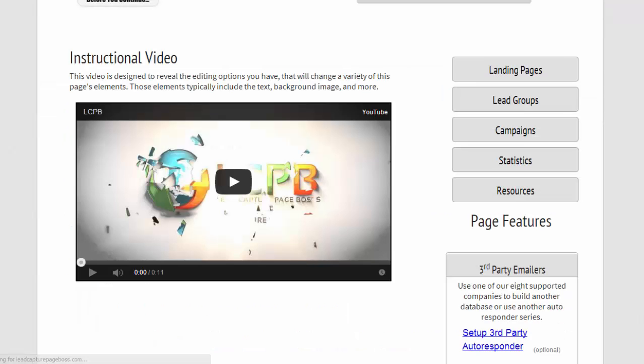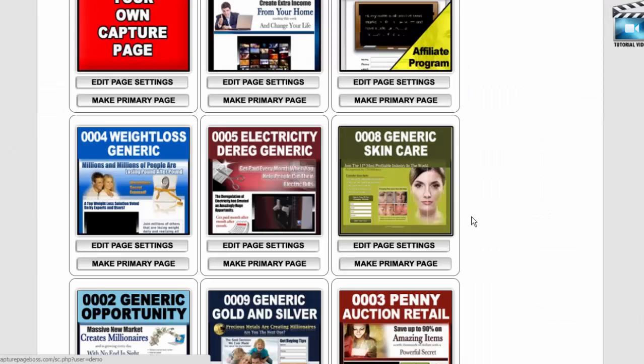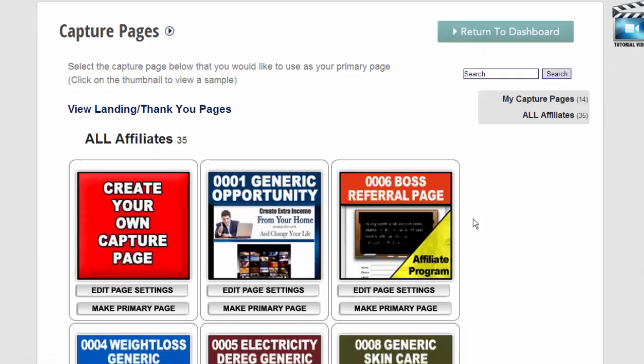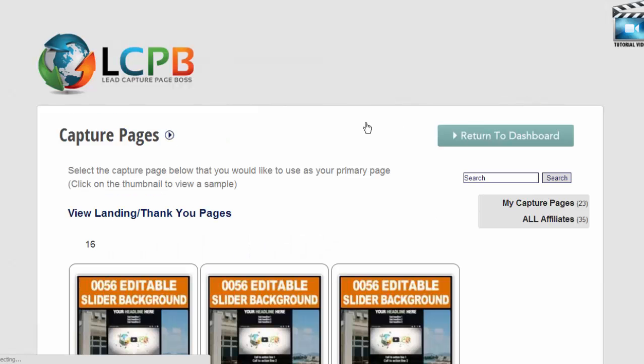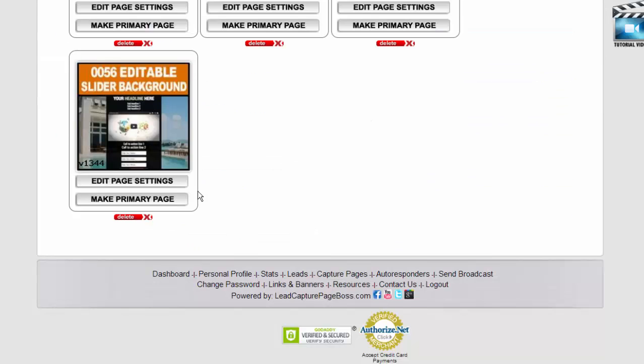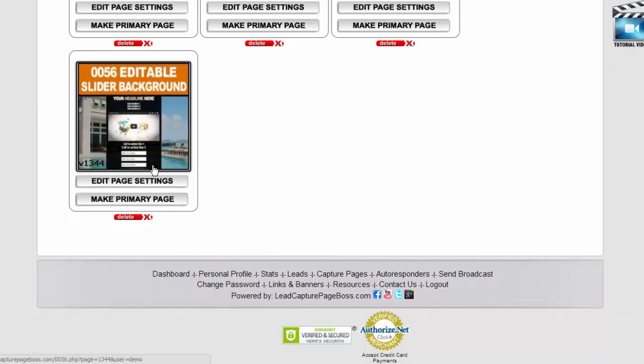We went ahead and did a carbon copy of it, and so now when we're here on the capture page section and we go to my capture pages, we'll see that we ended up with that page as a duplicate in the my capture page section.